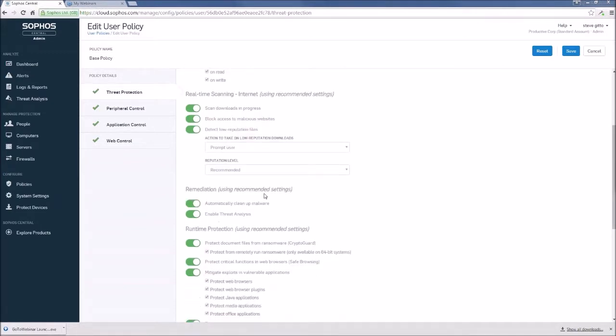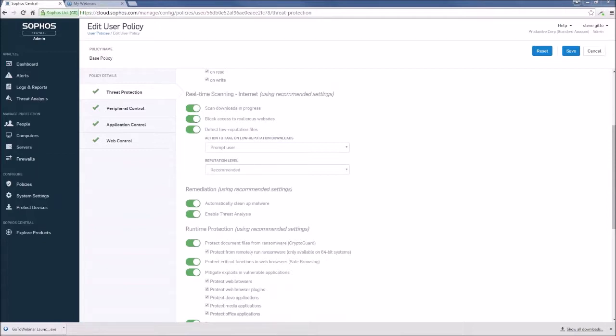So as we step down here, we got a new feature. This remediation feature we call enable threat analysis. Enable threat analysis detects malware infection and creates a threat analysis case, which then sends it on to Sophos Central for reporting. And it allows us to investigate the chain of events that led up to the infection.